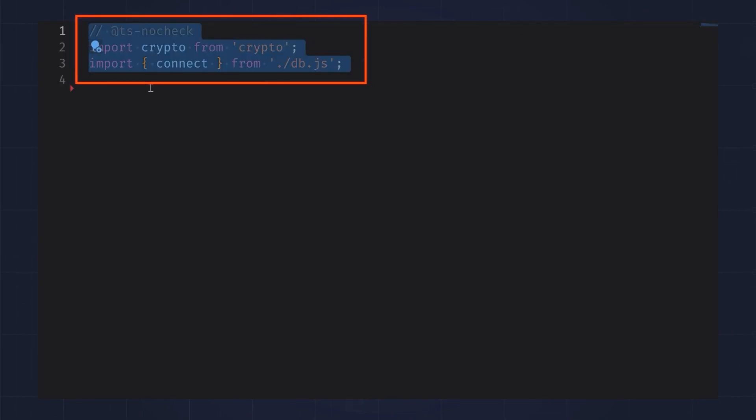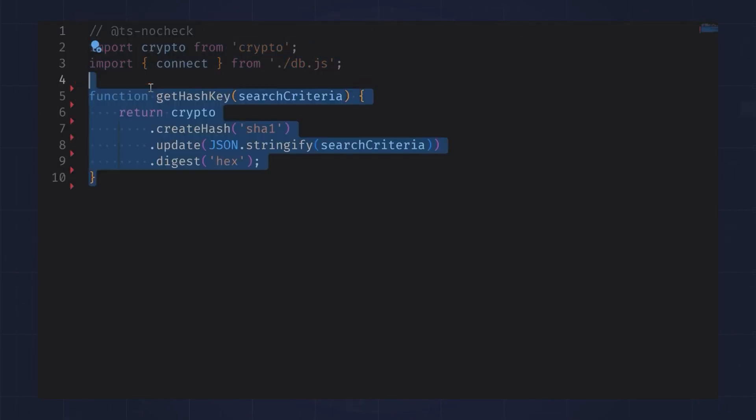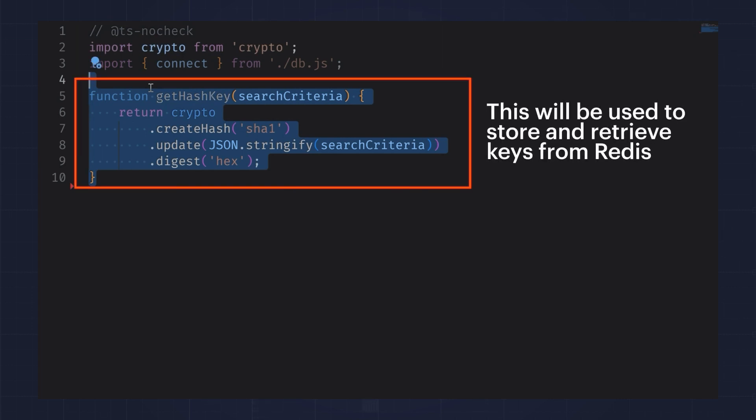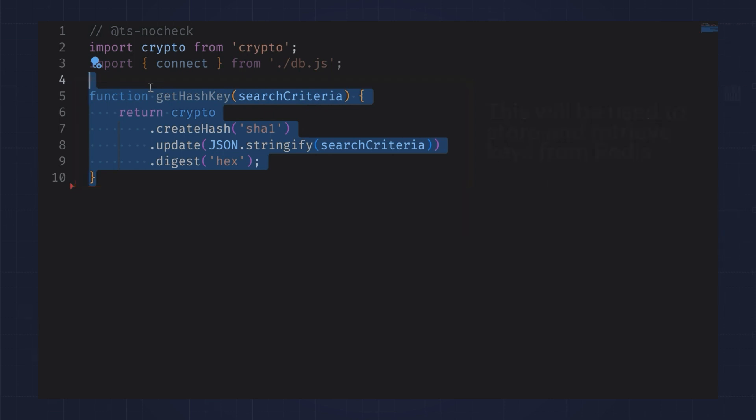Let's see how you might implement the cache-aside pattern in code. Here, I'm using Node.js with the MongoDB client and the Redis Ohm library. First, I'll create a function to create a hash key based on the search criteria. This will be used to store and retrieve keys from Redis.